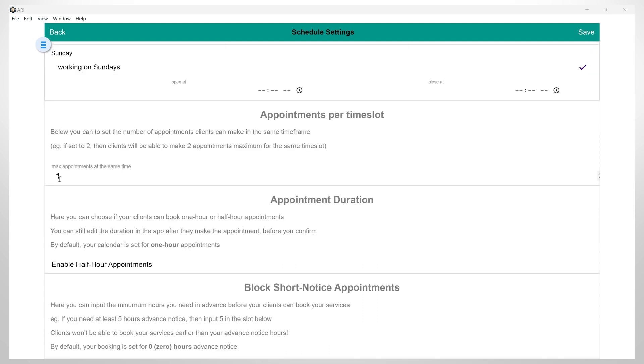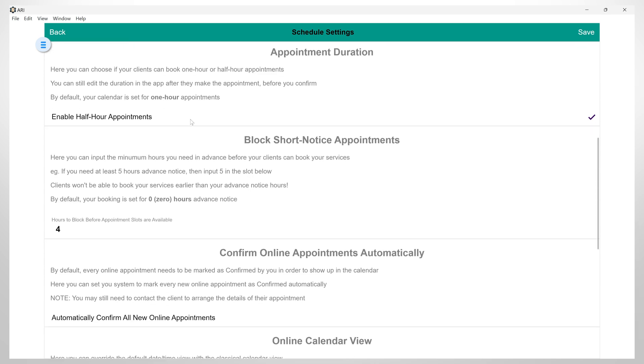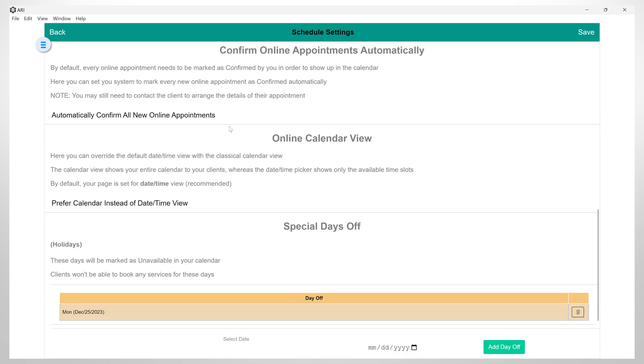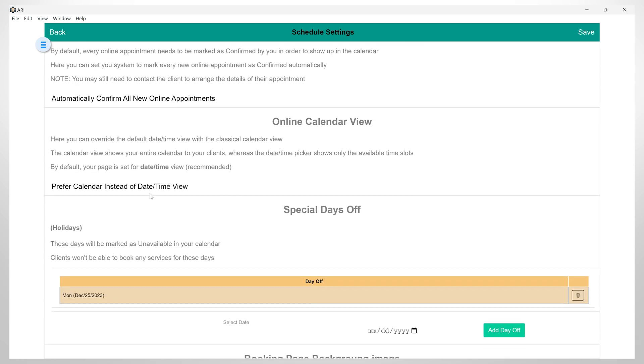You can set the number of appointments clients can make in the same timeframe. You can choose if your clients can book one hour or half hour appointments by clicking here. You have the option to block and control short notice appointments by setting the number of hours you need in advance before a client will make an appointment. So, just click here and set the number of hours you need in advance. By clicking here, you have the option to automatically confirm all new online appointments.